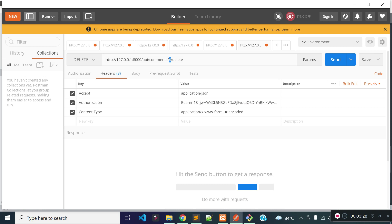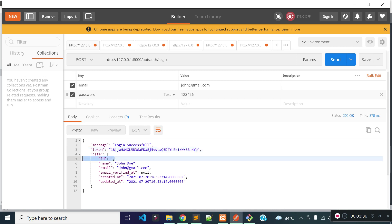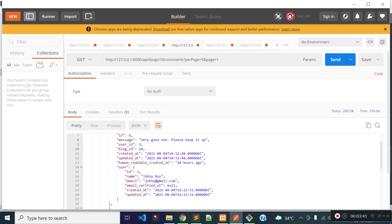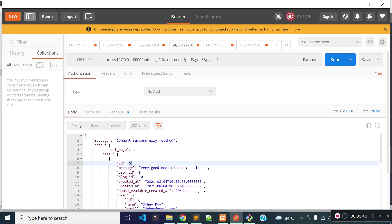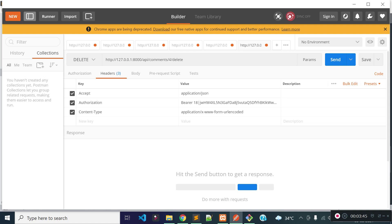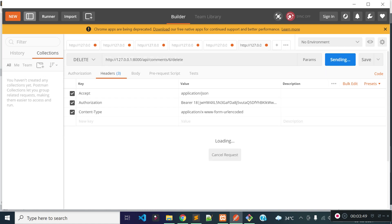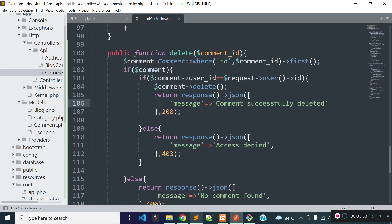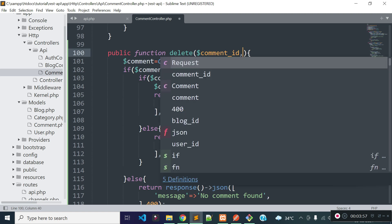Let's try to delete a comment which is not submitted by this user. I created this token for user ID 1. Let's find a comment not submitted by user ID 1. Let's try to delete comment of id 6. We see undefined variable request — we need to get the request object into this delete method as a dependency injection.